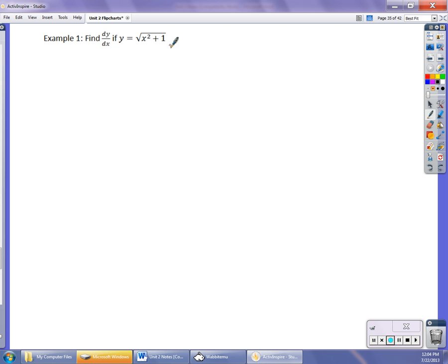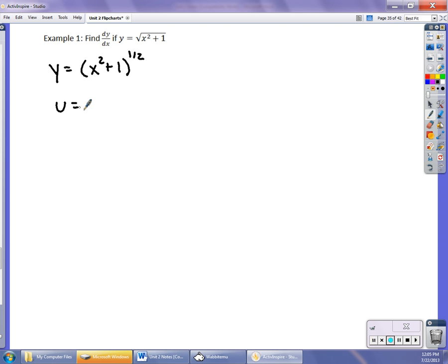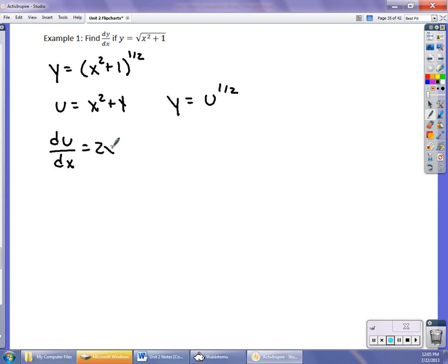First of all, I have the square root of x² + 1. I need to write that using fractional exponents, so I'll write it as (x² + 1)^(1/2). In terms of outside and inside functions, u is x² + 1. I rewrite y as u^(1/2). Taking the derivative: du/dx is 2x, and dy/du is (1/2)u^(-1/2) times du/dx.